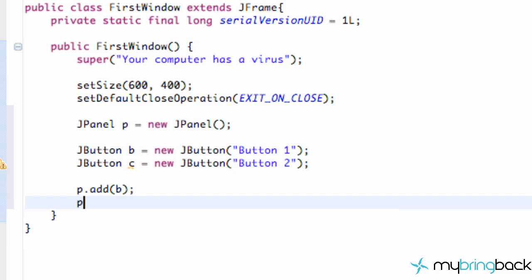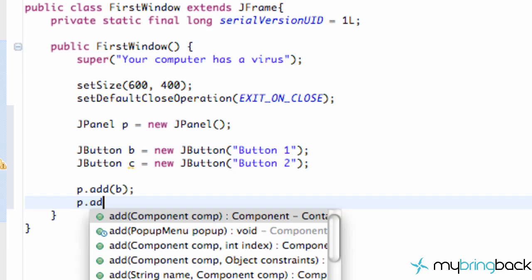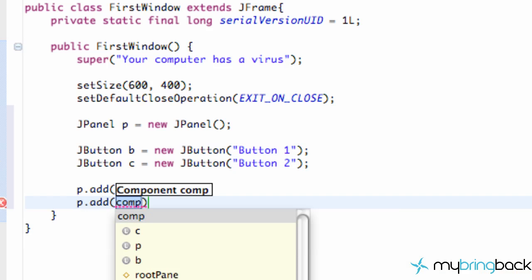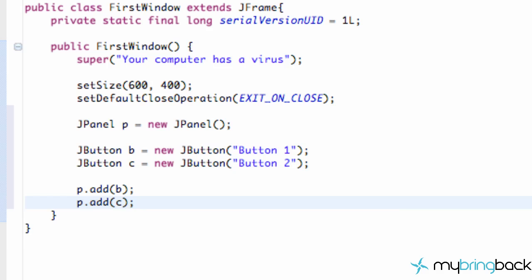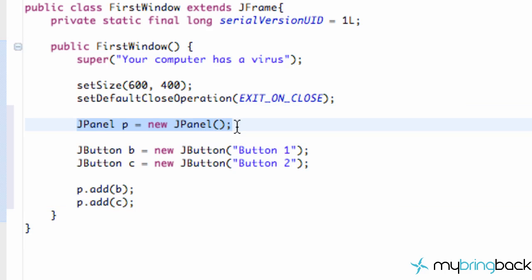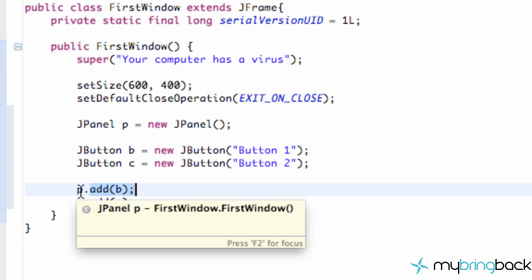So we're just going to add our other button now. p.add and then we're just going to say C which is our second button. And now we have our panel set up. We created a default panel here. We added two buttons with this add command to our panel.